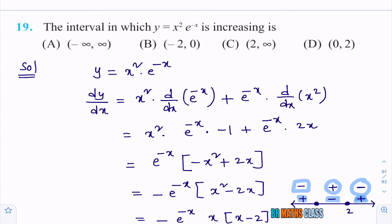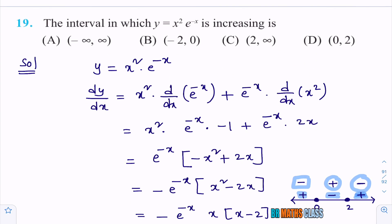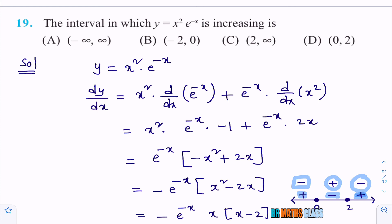You can observe in the options: open interval (0, 2) is there. The closed interval [0, 2] contains the open interval (0, 2) as a part. So it can be understood that option D — closed interval [0, 2] — is the right option.